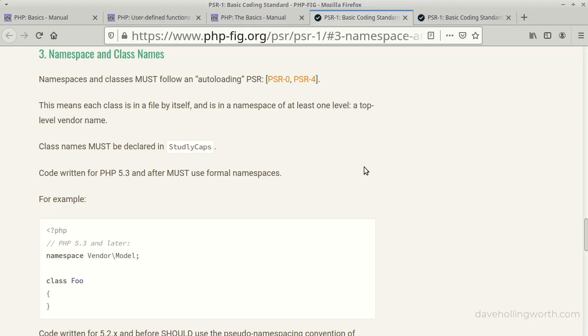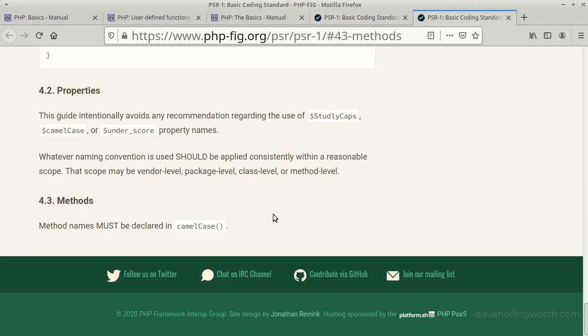As for standards, the PSR guidelines recommend classes should be named using studly caps where the first letter of each word in the name is capitalized and underscores aren't used. Likewise methods should be named using camel case which is the same but the first letter is lowercase.